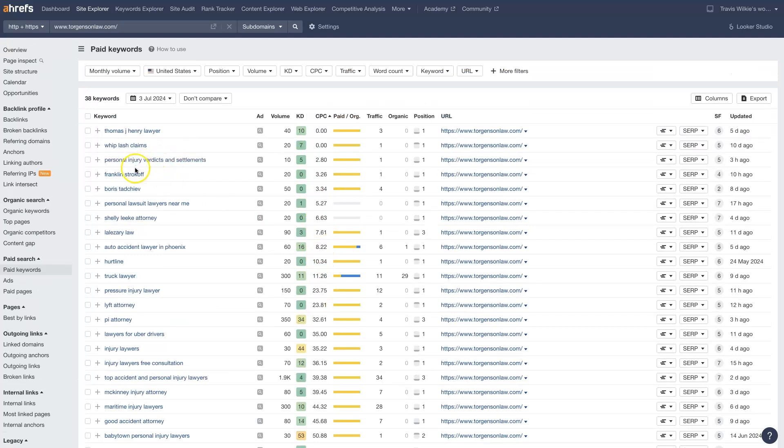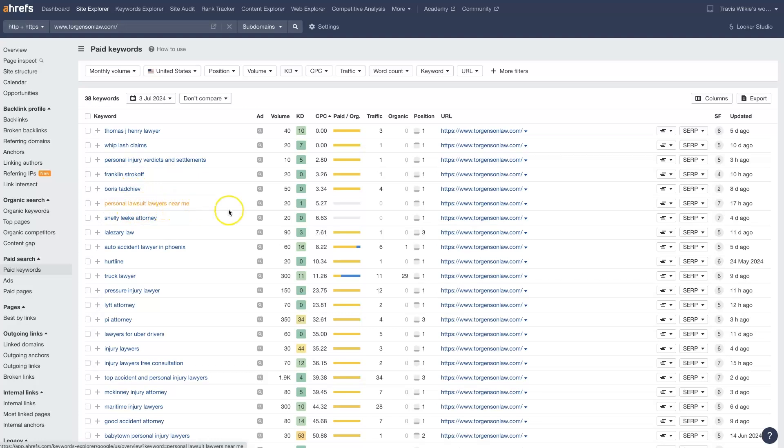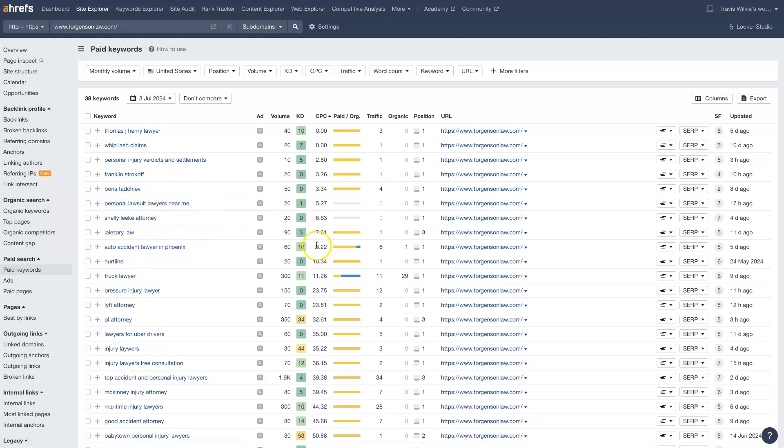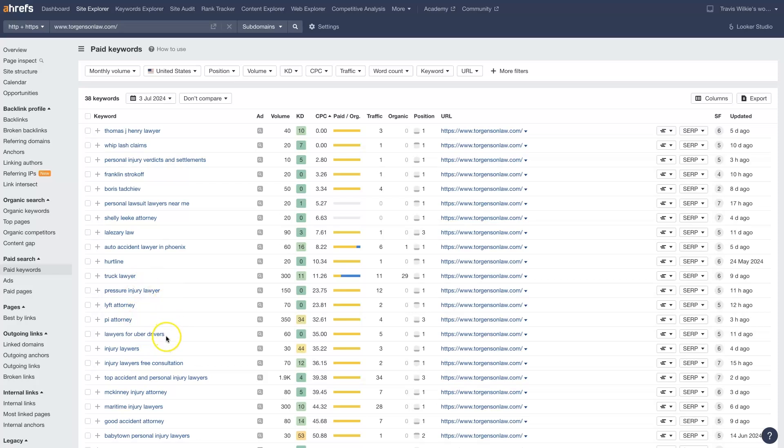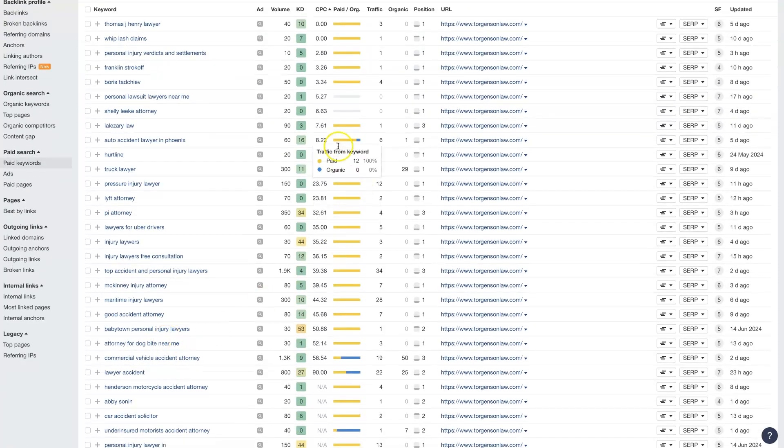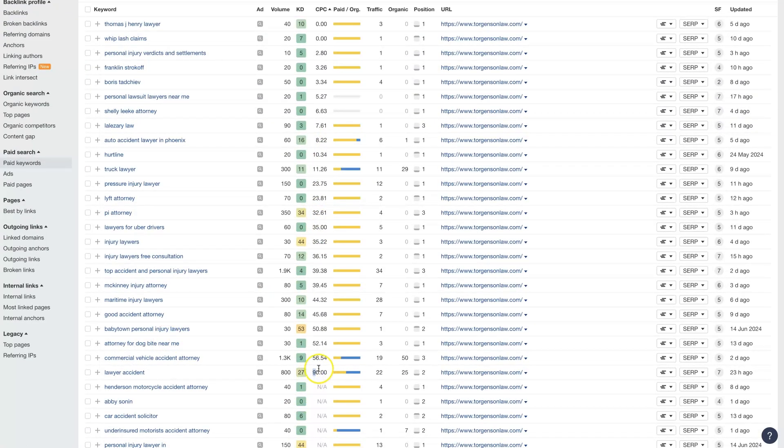And now we can see that there are some personal lawsuit lawyers near me, that's only $5. Auto accident lawyers, that's $8.22. Truck lawyer, that's $11. So we can start to find some low cost per click keywords here that we could go after that aren't going to cost us $90 per click.